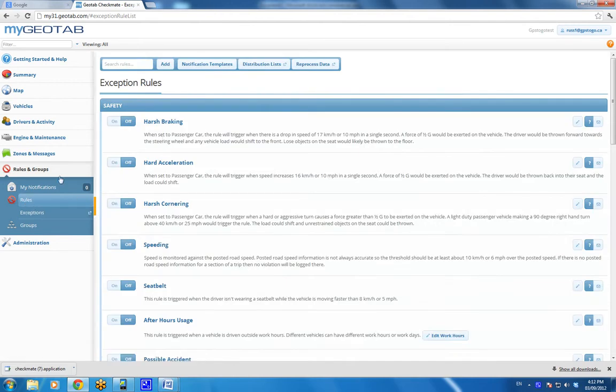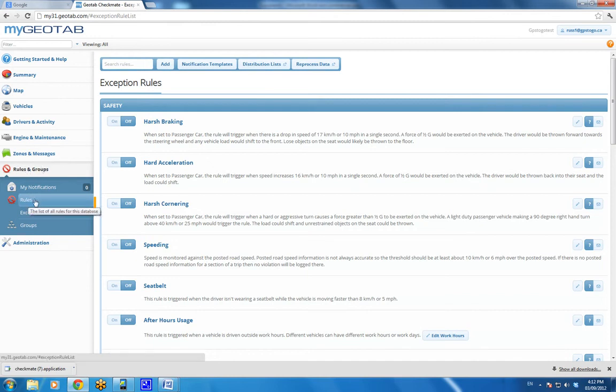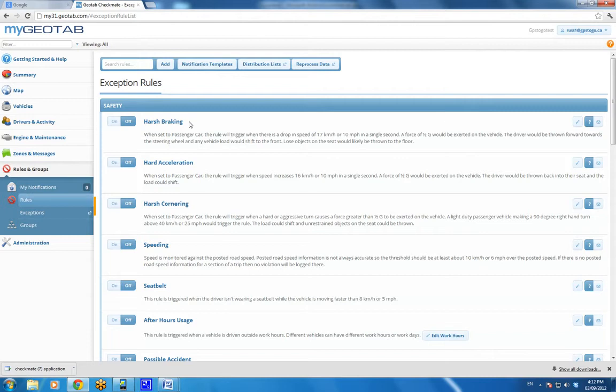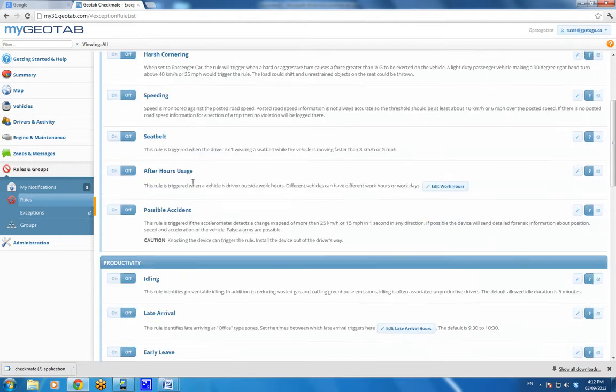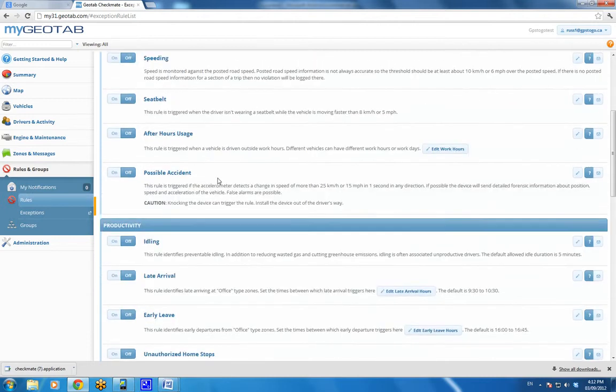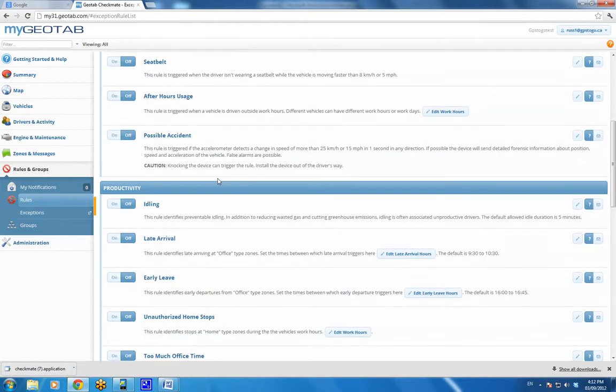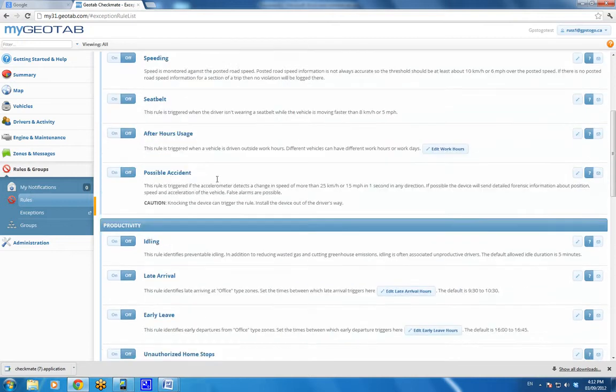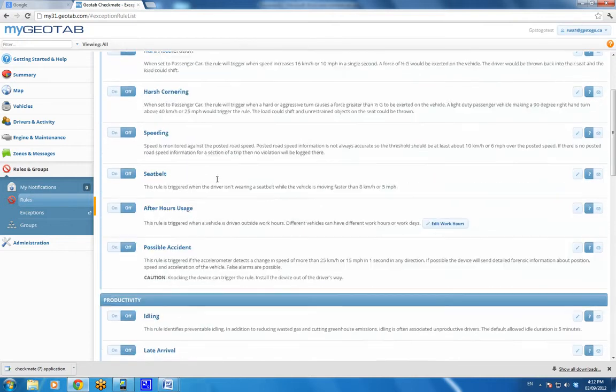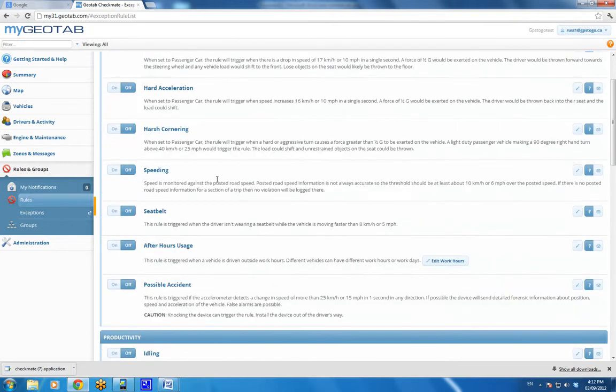A few things that are always a question: people want to know how do I set up rules? And in the past, you pretty much needed the GPS2Go technician to give you a call to help you set things up. But now if we just go under rules and groups, we click on the word rules, we've made it really easy.